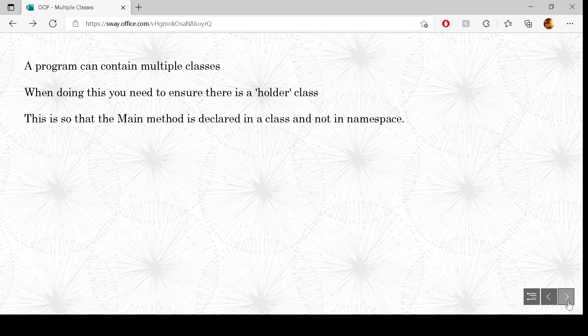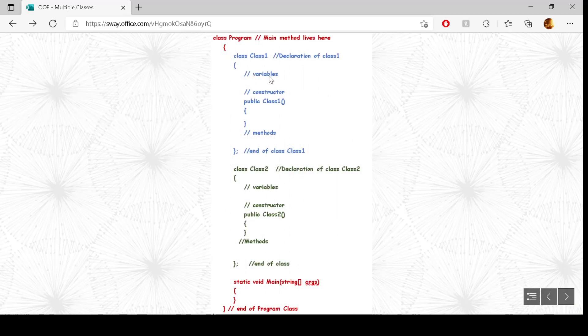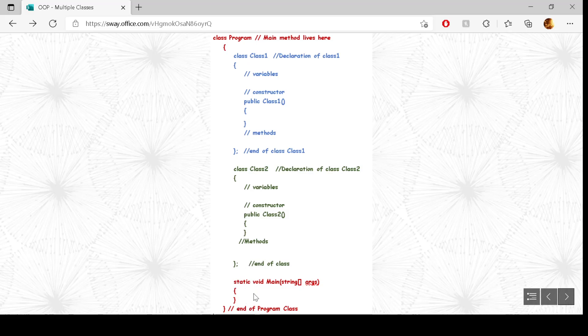When we do this, we have to have a kind of holder class. We still have our main method, and the main method cannot live in the namespace — it has to be declared in a class. So the reddish one up here is the main class, the holder class — class program. Then we have class one in blue and class two in black. Both of them are closed when those class declarations are done. The main section has to live inside a program; it cannot just live in the namespace. If you try that, you'll get an error message.